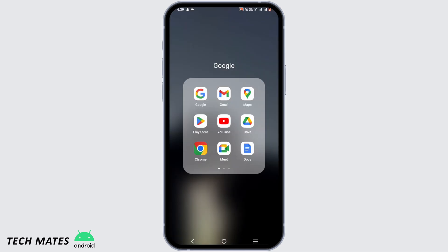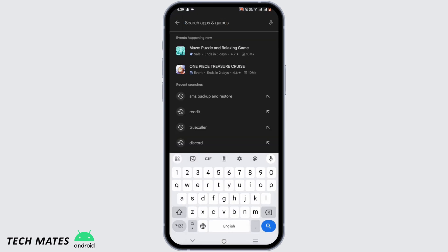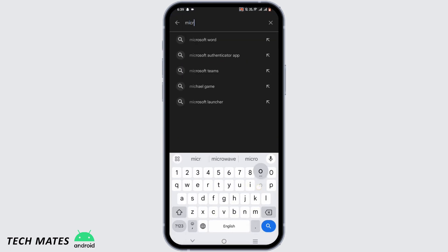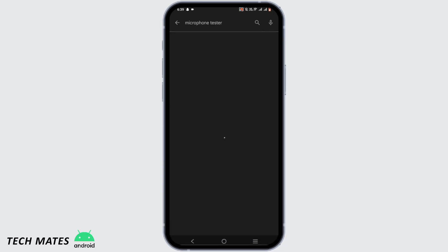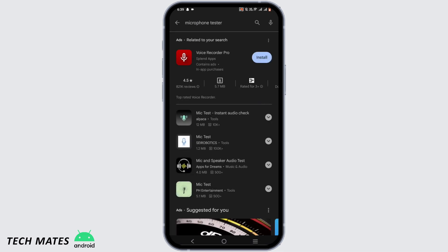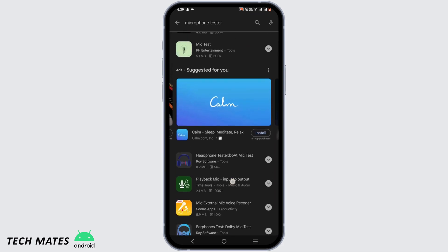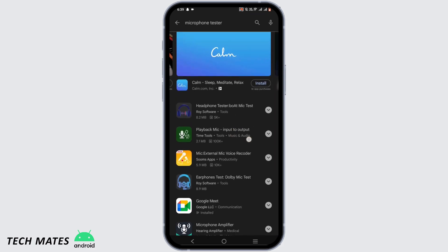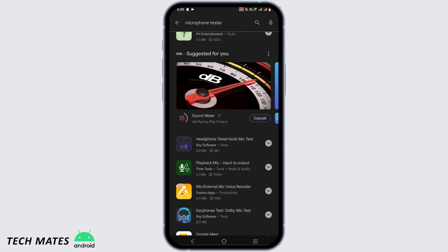Now, to make sure that your microphone is working well, open your Play Store application and in the search bar search for microphone tester. In this list, we are searching for Sound Meter — as you can see, it is right here.